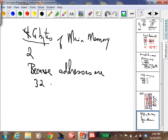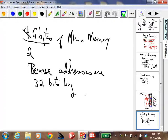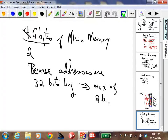Addresses are 32 bits, and that implies a max of about 2 billion. So that's a problem.